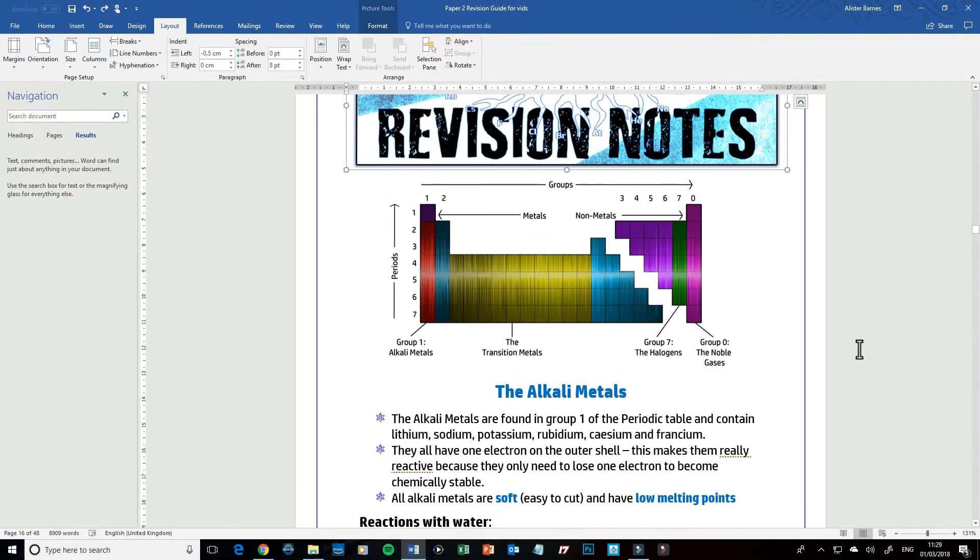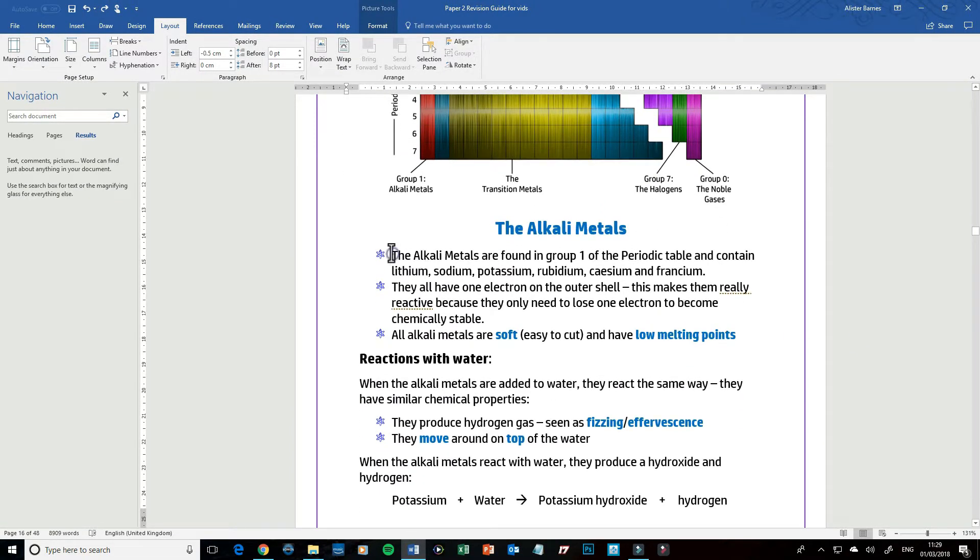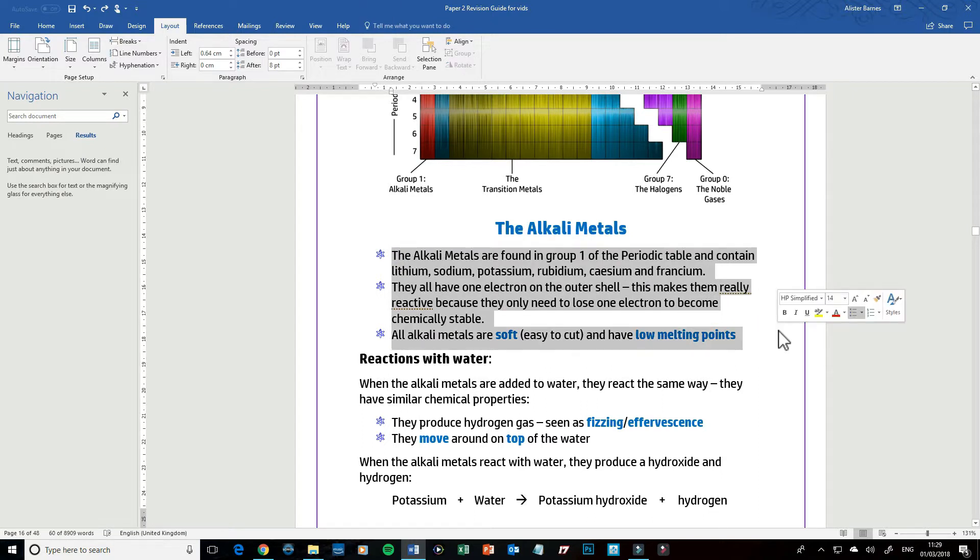Hi guys, welcome to this video looking at how you can insert columns into a Word document. I've got three bullet points here and I want to put them into three different columns. So nice and simply, if you want to do that...